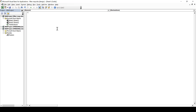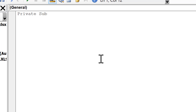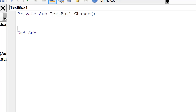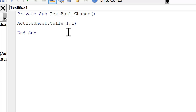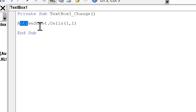Type Private Sub TextBox1_Change() and then press Enter. This will automatically add in the End Sub and will turn the Private Sub blue. Then type ActiveSheet — the ActiveSheet is the sheet that you are currently in — then .Cells(1, 1). The first number here is the row number and the second number is the column number, so this is currently telling it to look in cell A1 in the ActiveSheet.